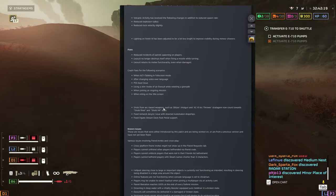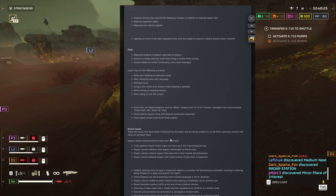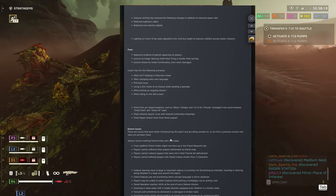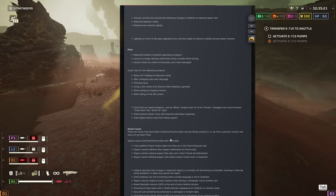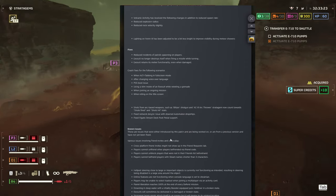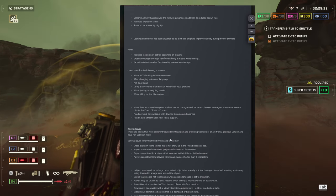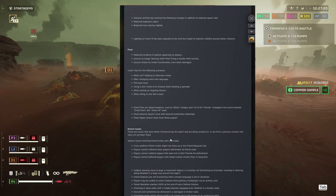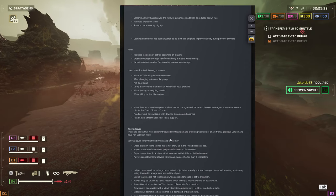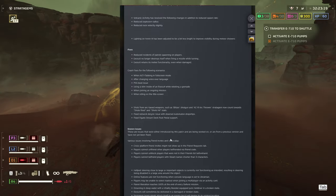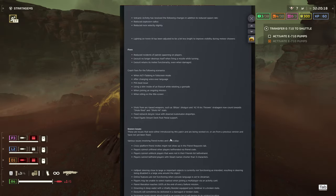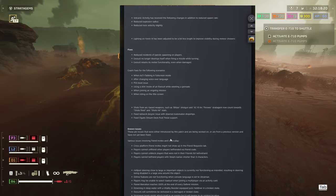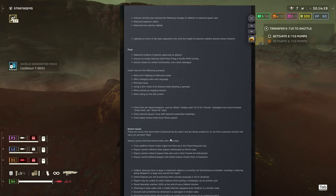Now what else is being fixed is shots from arc-based weapons such as the Blitzer shotgun and the AC-8 Thrower stratagem now count towards shots fired and shots hit stat. Fixed network desync issues with downed automaton dropships. Fixed Elgato Stream Deck foot pedal support.